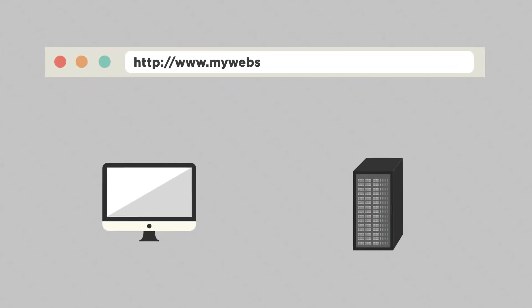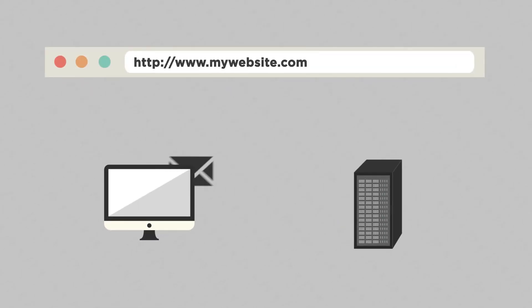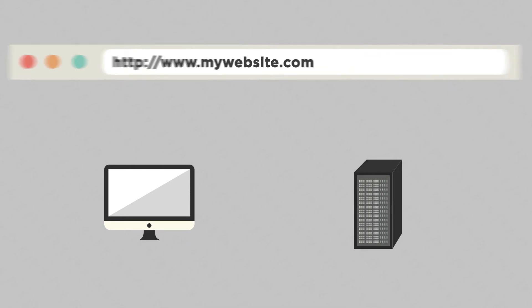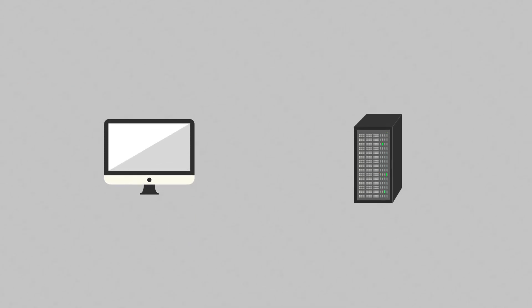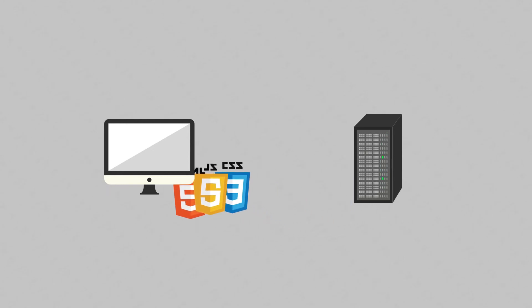When you enter a URL into your browser, your computer asks the server for the files for that page. The server responds with those files and the browser displays them.